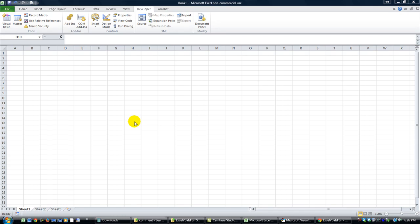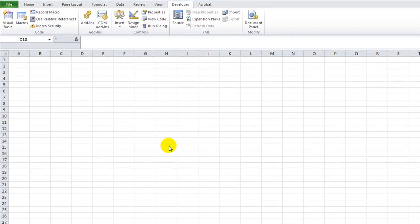Hey there YouTubers, it's Dan Strong with Excel VBA is Fun. I'm actually being joined by my sweet little daughter, Eliana. She is helping make a mess in the room. Let's get to our question of the day. Our question is: is there a way to copy checkboxes using VBA?